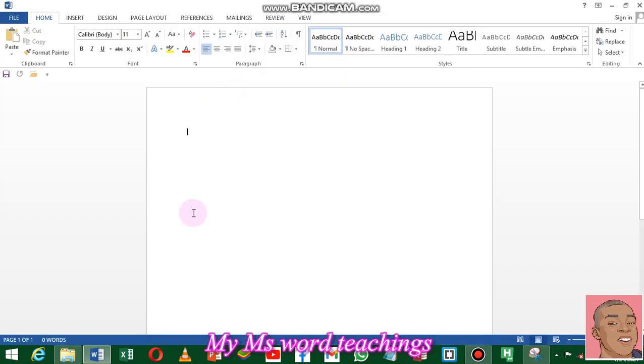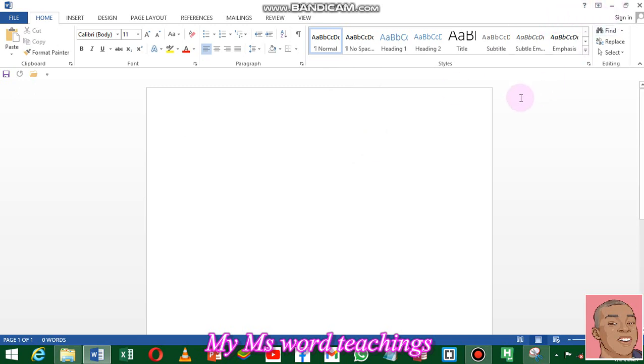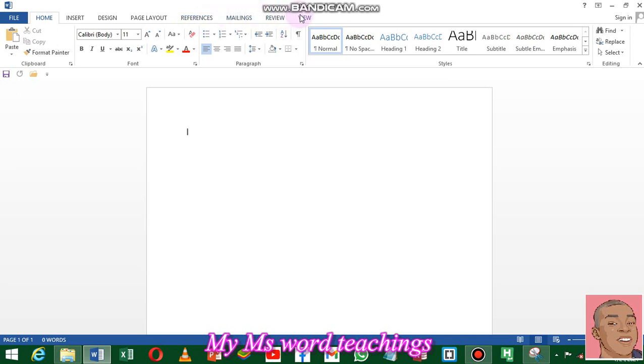You have your work area here open. There's nothing in it yet. We have File, Home, Insert, Design, Page Layout, References, Mailings, Review, Views. These are all tools you are going to be using in Microsoft Word.